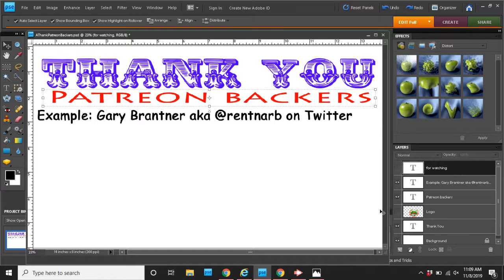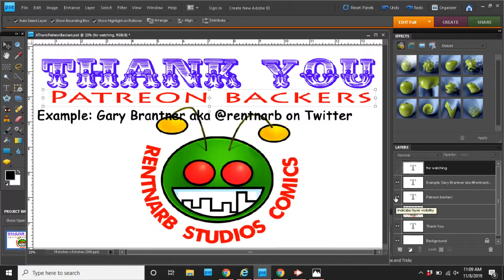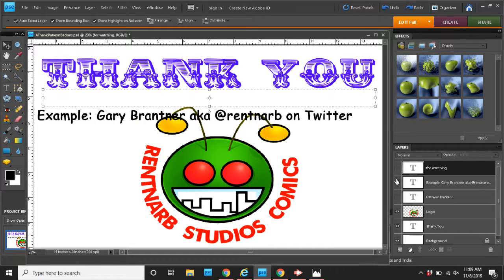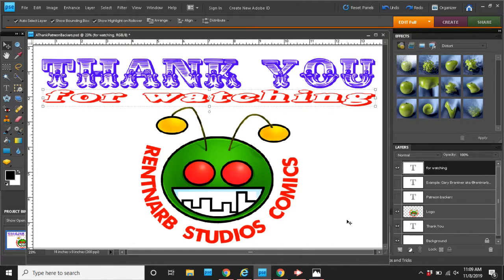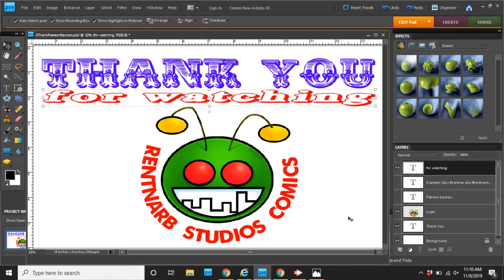So, if you back me on Patreon, I will give you a shout out on my YouTube channel. But then again, thank you for watching Rent and Arb Studios comics on YouTube. And subscribe so that you know when the next video is up. That way you can watch me draw the scene that I just took pictures of.